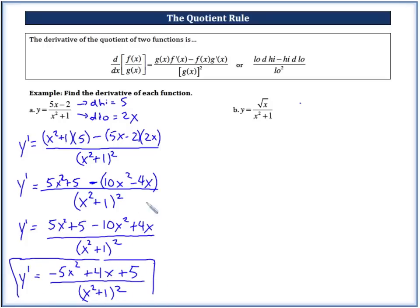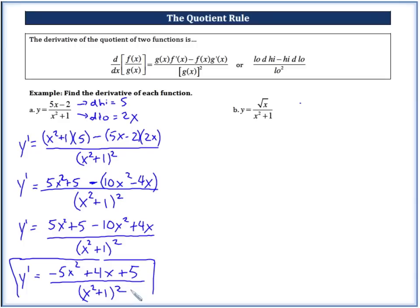So it's no more difficult than finding the derivative of the numerator, the derivative of the denominator, applying the rule — low d high minus high d low over low squared — and then performing the algebra to simplify.